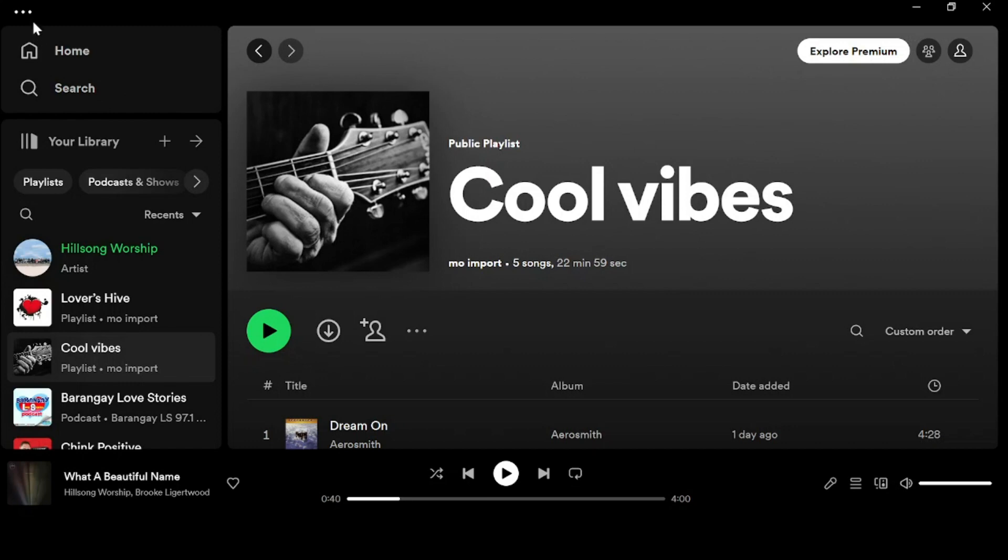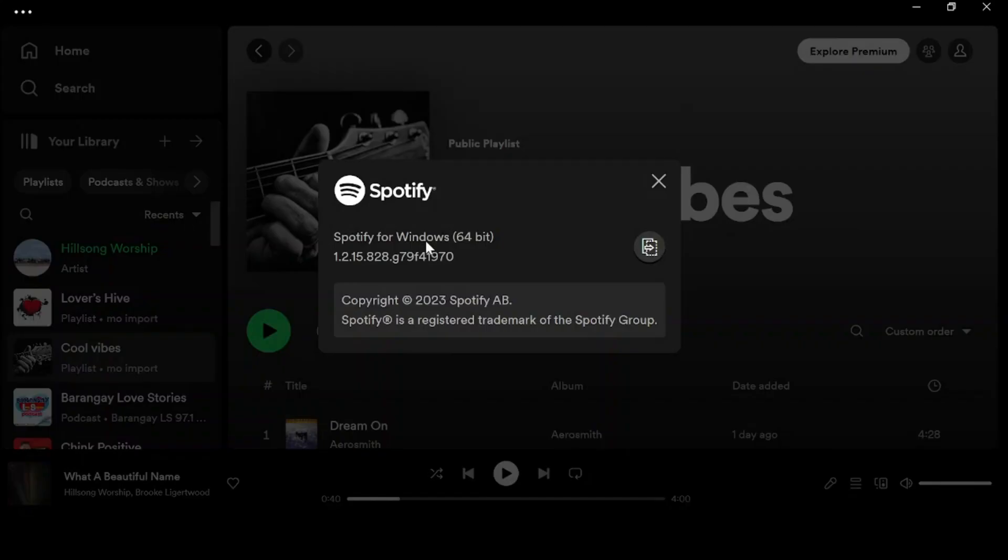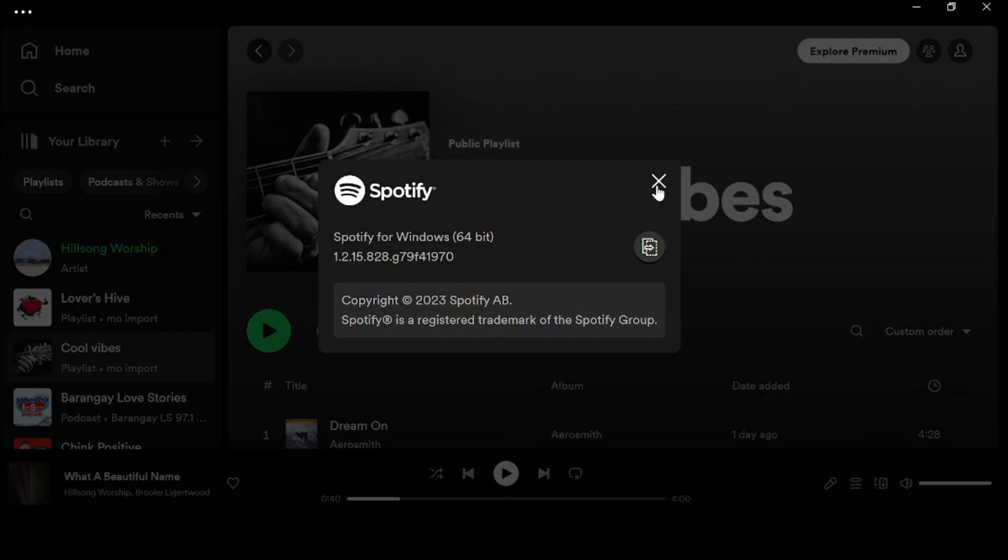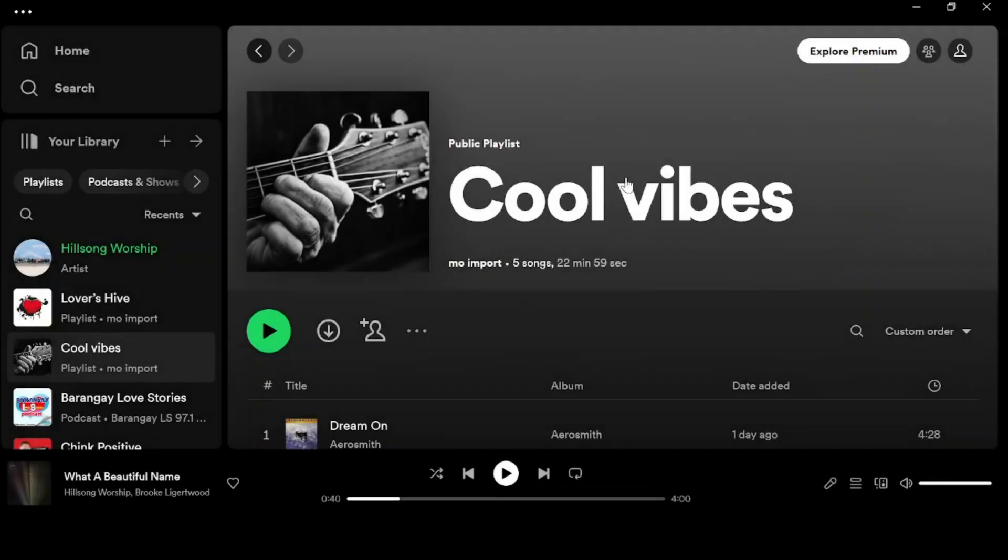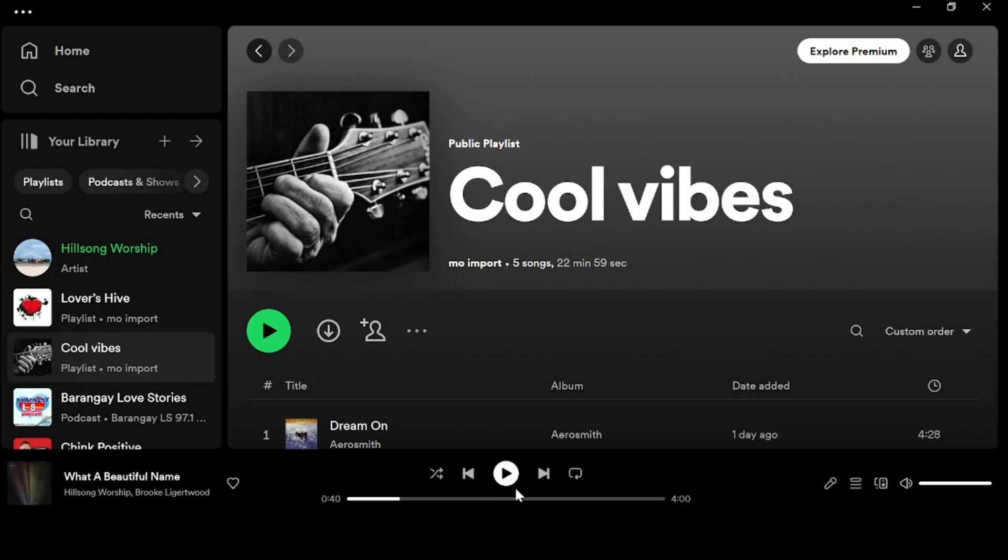Now tap the three dotted icon and you will see your Spotify version. Your version should be 1.2 or higher. Going back to the settings, just tap this option.